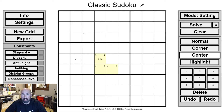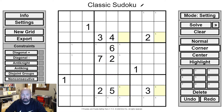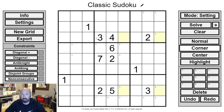My tip is: be consistent with your notation and know what it means. A couple other things we're going to talk about — X-wings. X-wings are an interesting pattern that you can look for. I've got an example here.